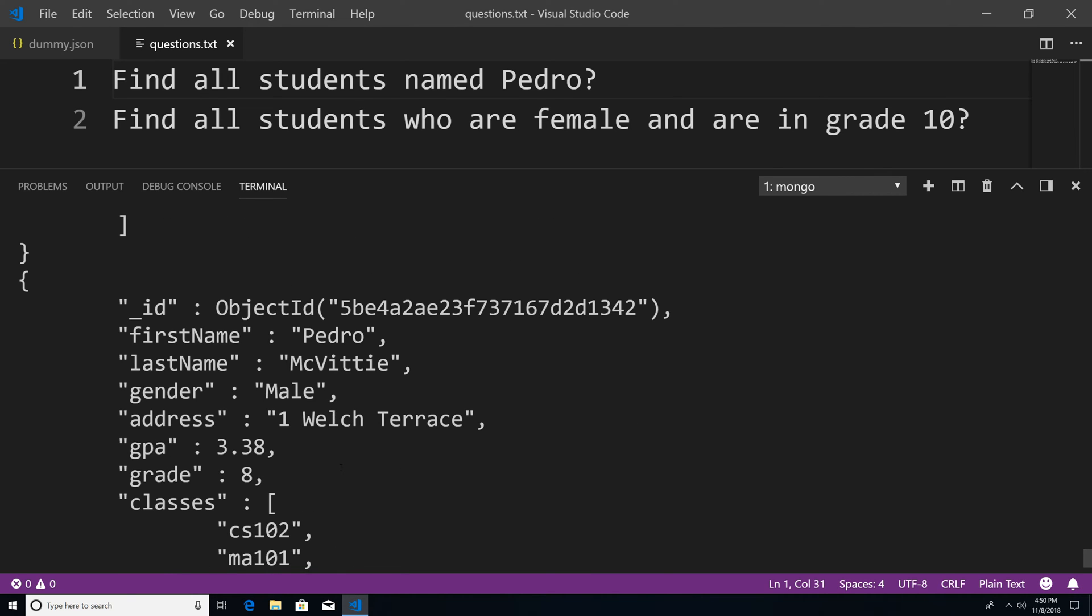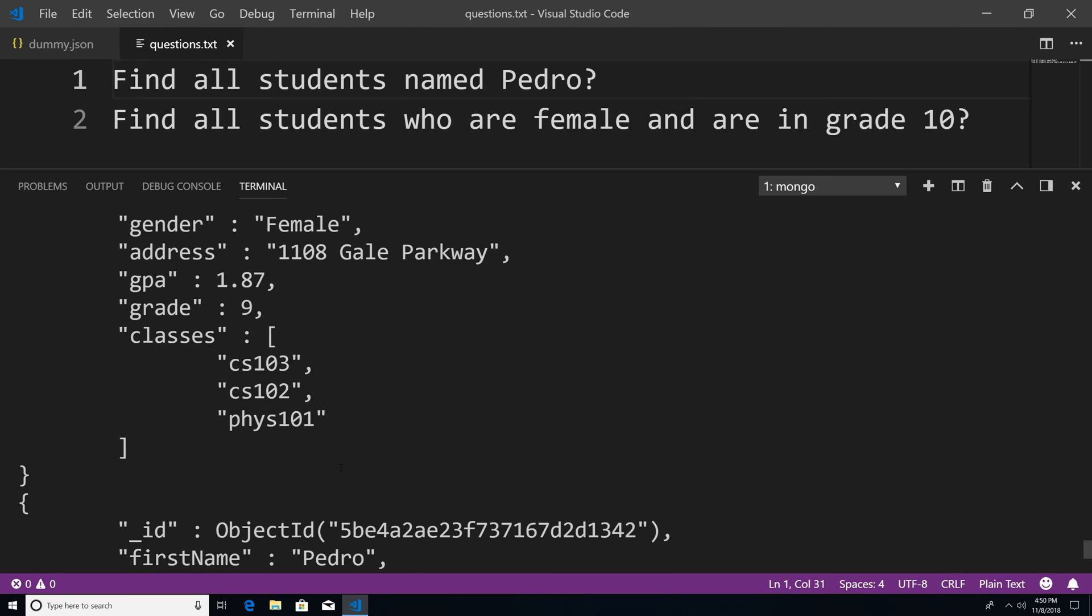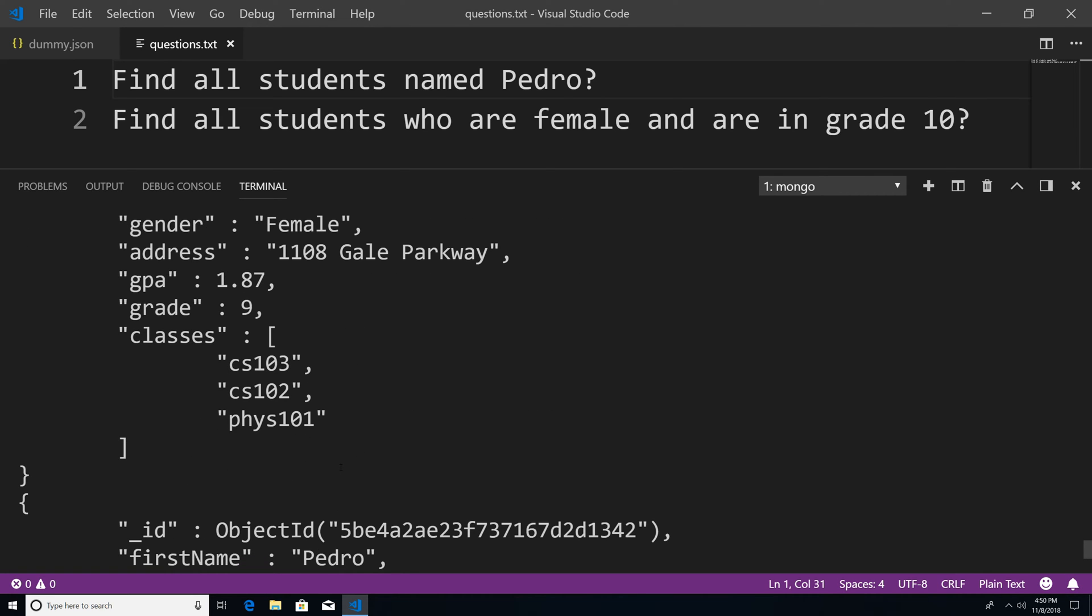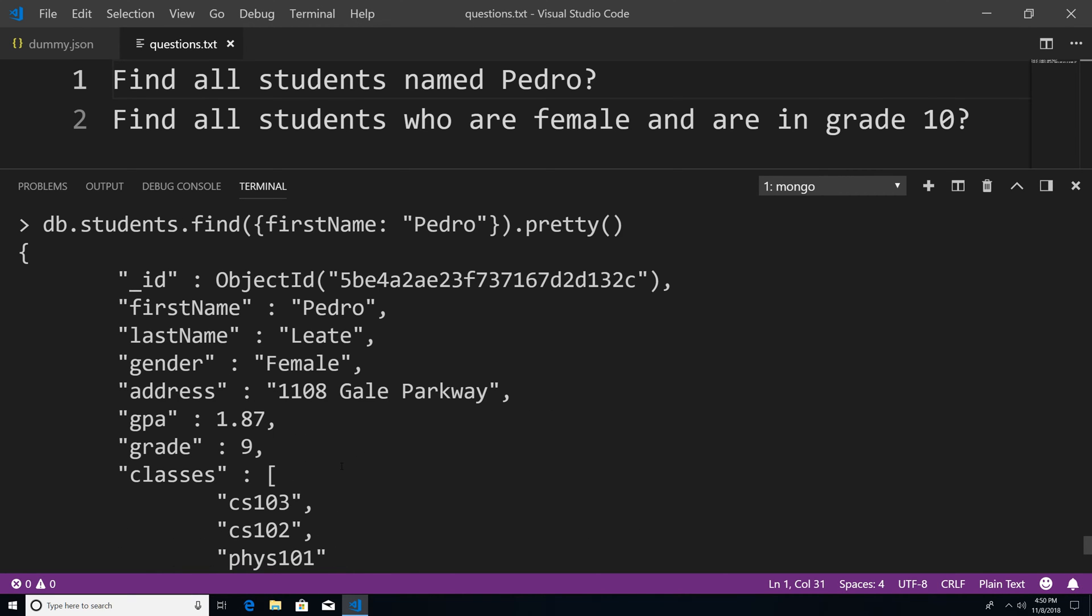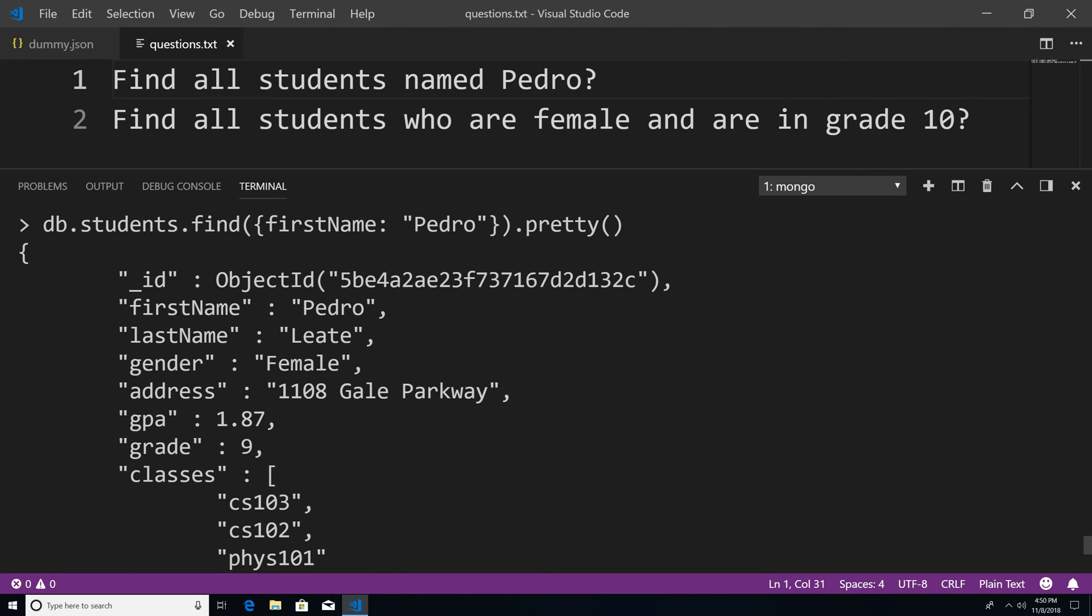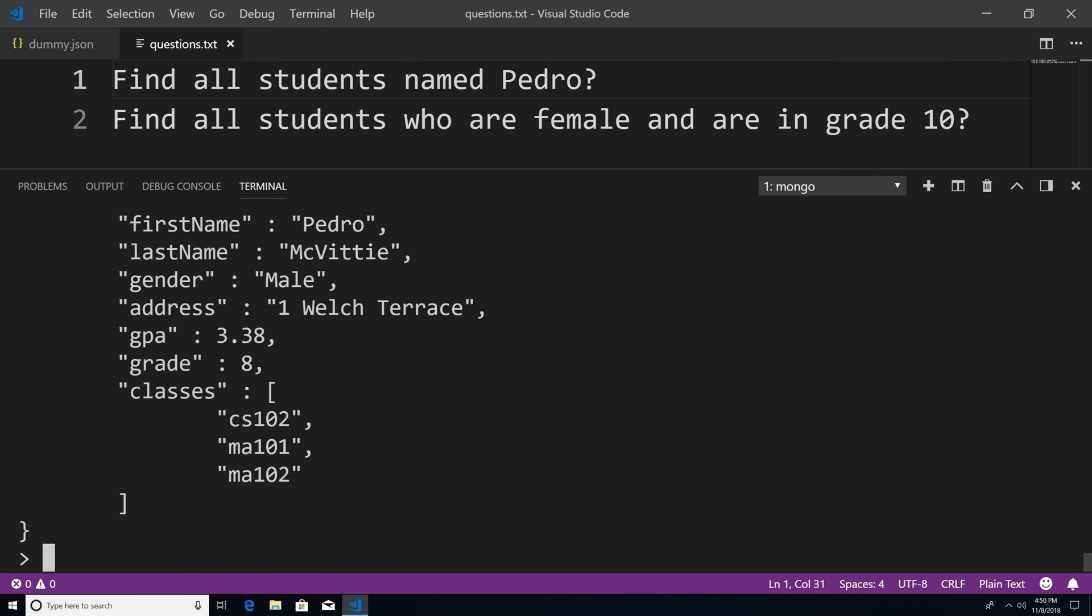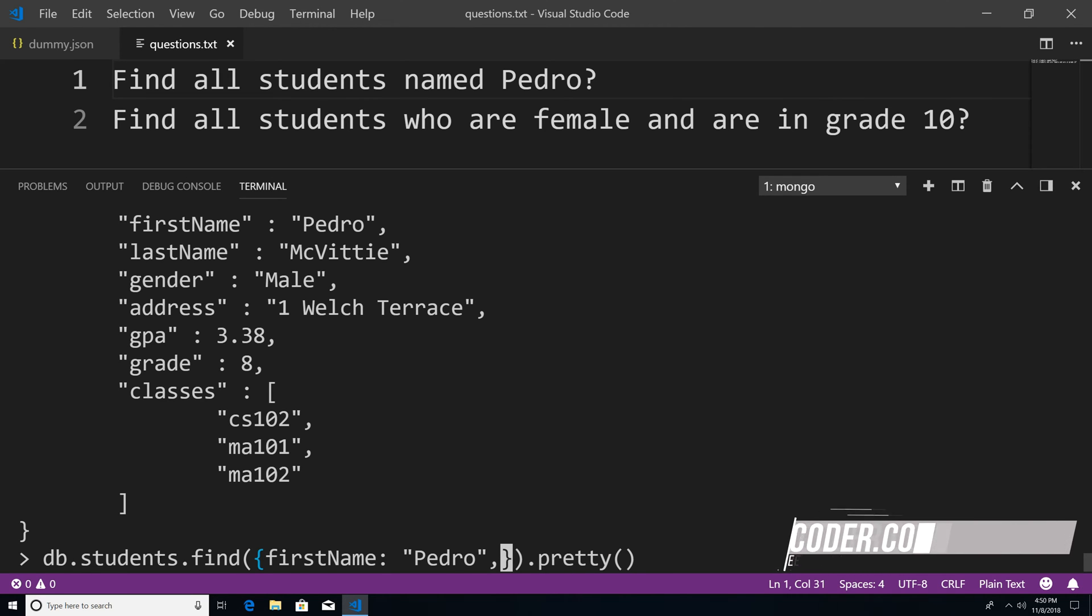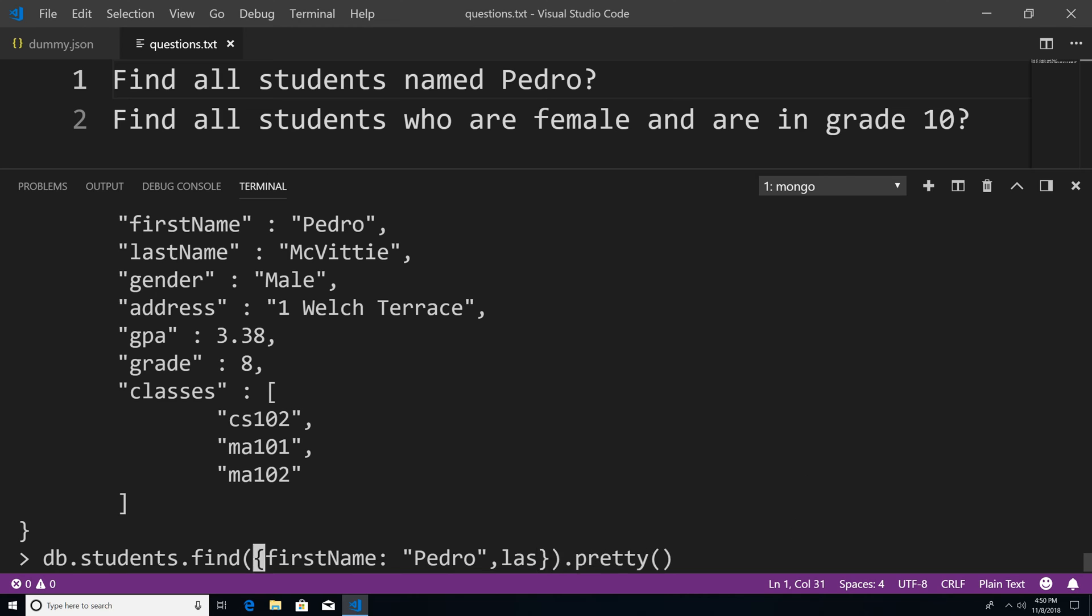And let's say that we want to narrow this down even further, we don't want to Pedro. So let's say we want to find only students named Pedro, and however you pronounce that name. So let's go down here. And we could pass in another property.